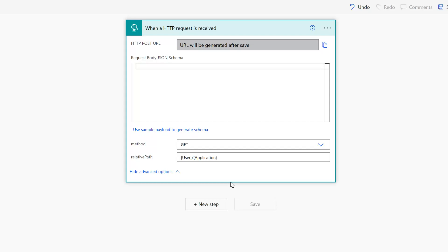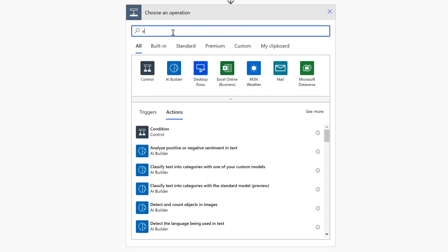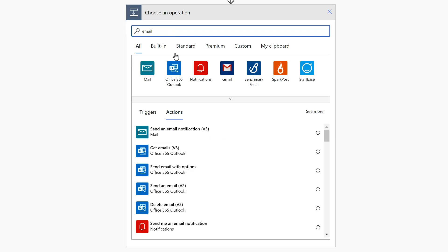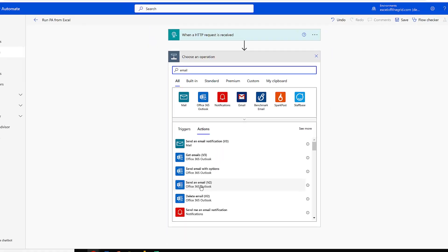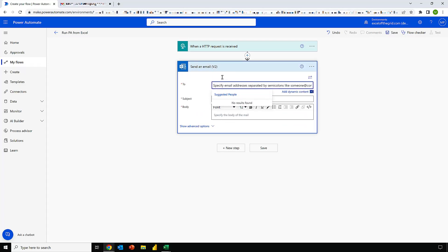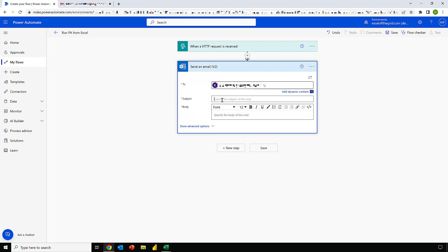Now let's add another step. It doesn't matter what these steps are for this example. So I'm just going to keep things simple and apply a new step that sends an email. I'll search in here for email and then select send an email from Office 365 Outlook. In the top, I'll enter the email address. Then I also need to enter a subject, which I'll enter as PA flow from Excel.